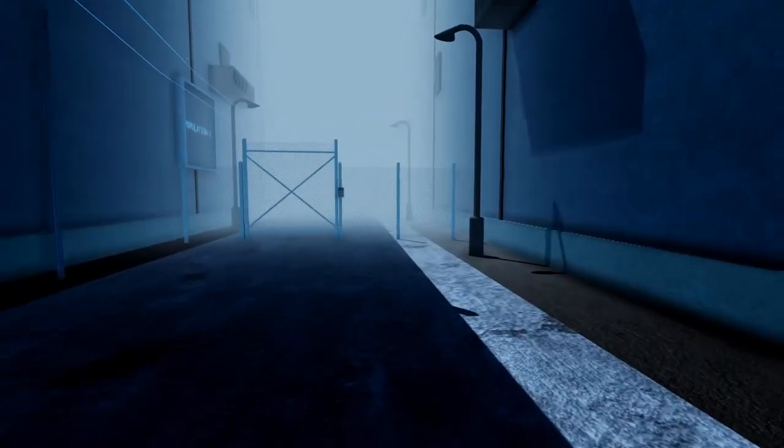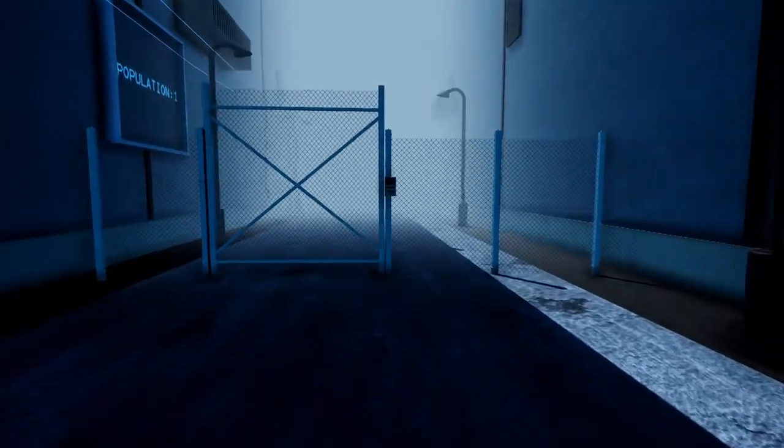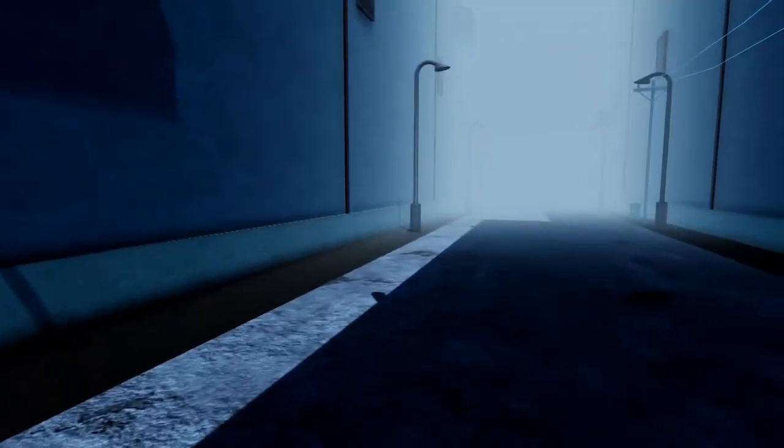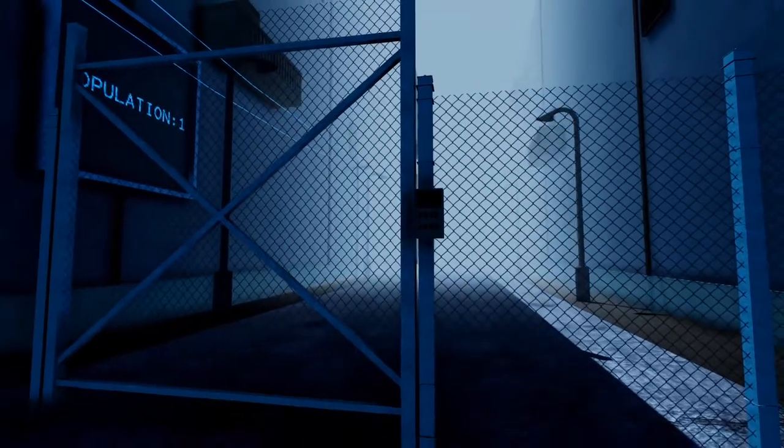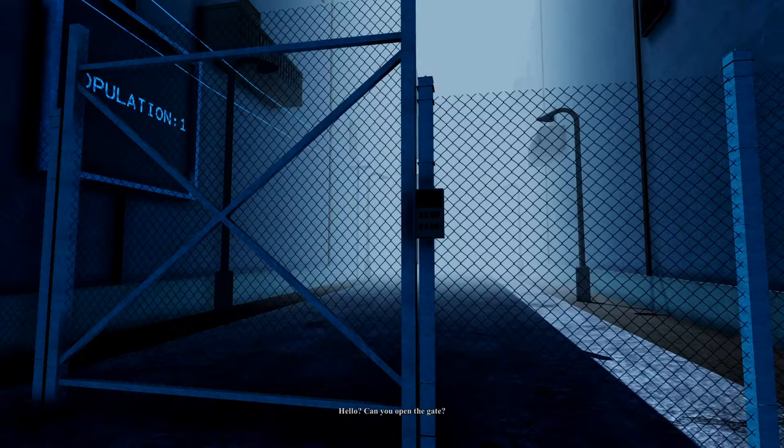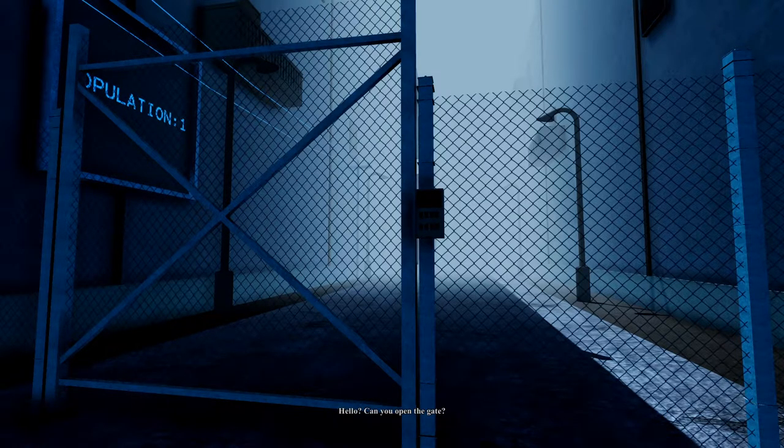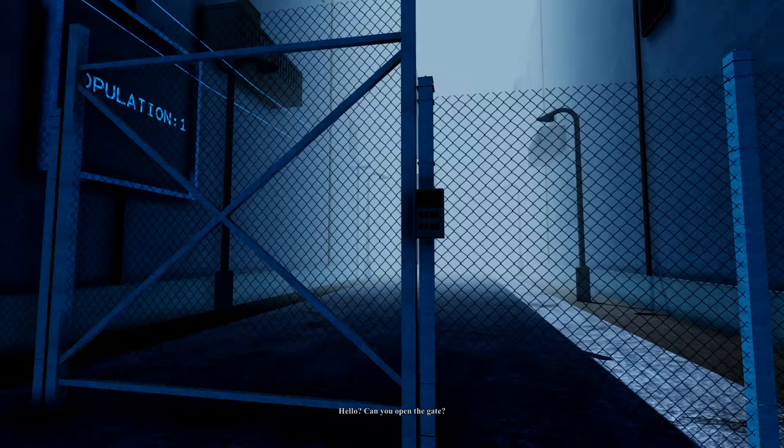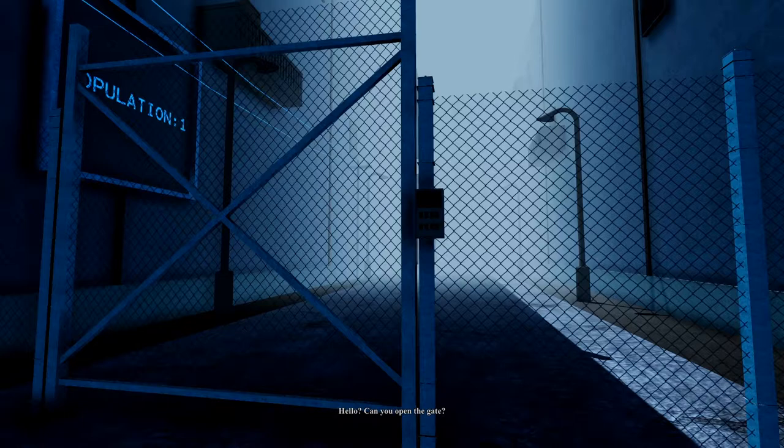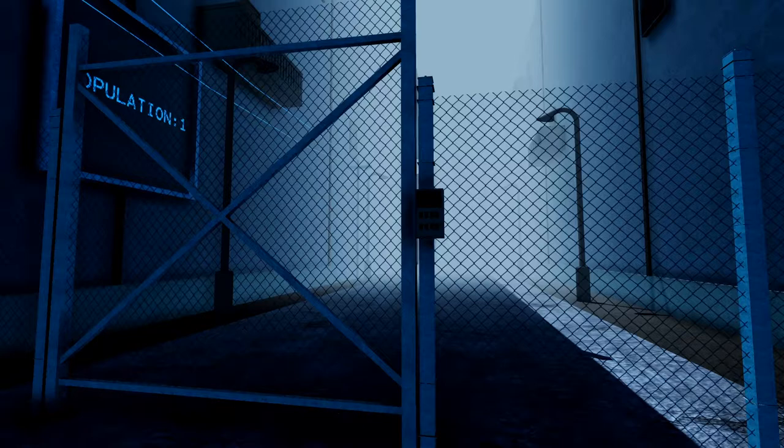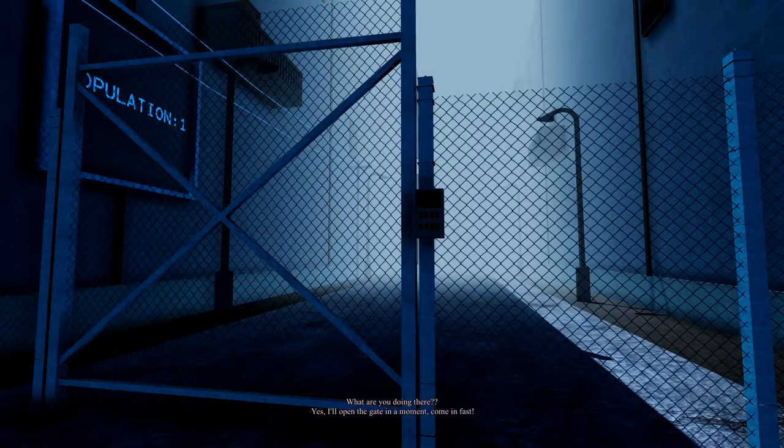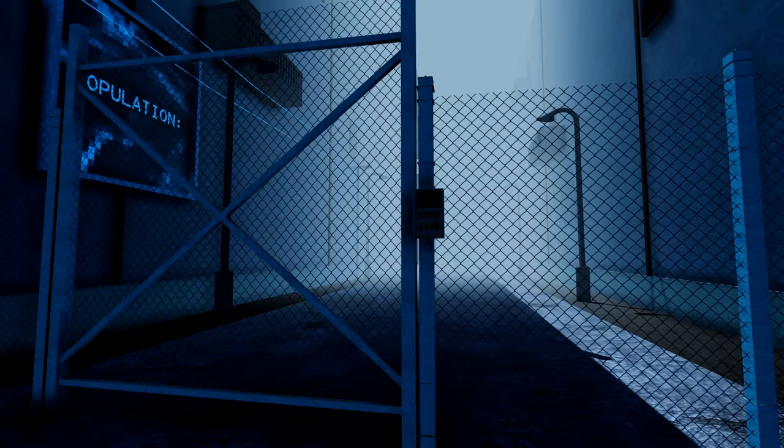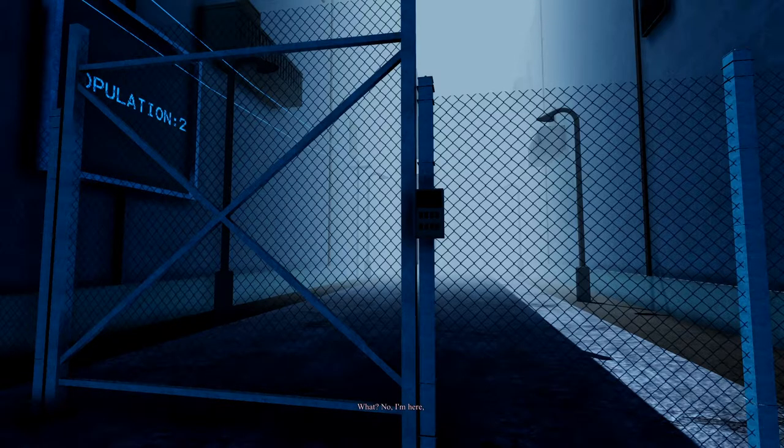By far one of the most unsettling games I have played on my channel so far. I don't like it. As much as I hate being chased by a killer or something like that, worse is not knowing. Hello. Can you open the gate? What am I supposed to be doing here? Hello? What are you doing there? Yes. I'll open the gate in a moment. Come in fast. Huh. What? No. I'm here.